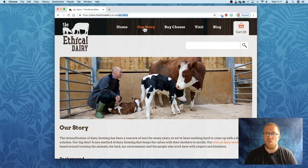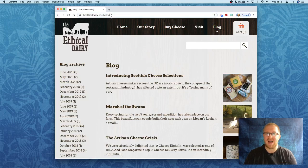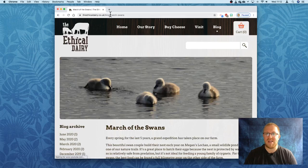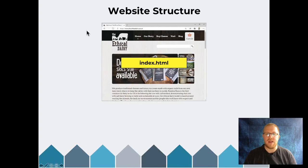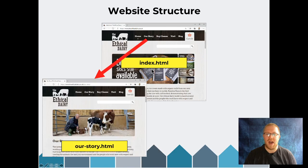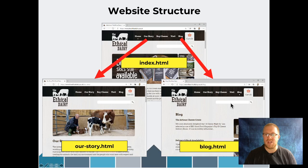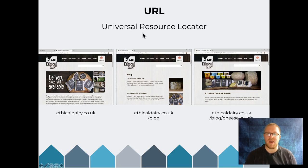We can see that the 'Our Story' page is located in the top-level folder of the website. The blog is also located at the top level. But if we look at one particular article — 'March Swans' — that document is located inside a blog folder. So we have our main file, index.html, and from there we can get to 'Our Story' and to 'Blog'. The URL shows the location of the page: from the homepage, into the blog, then further inside the blog folder for individual articles.